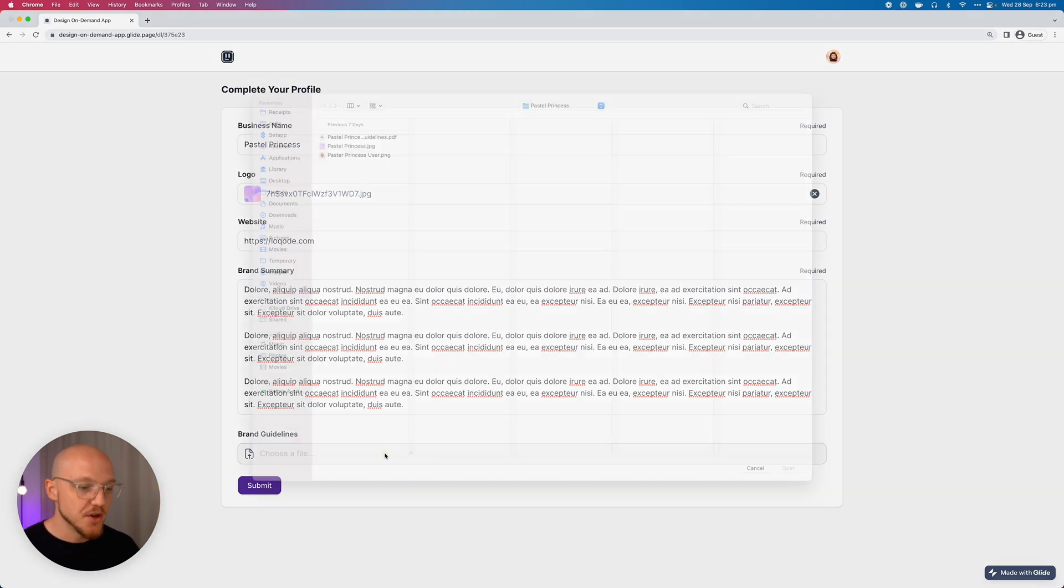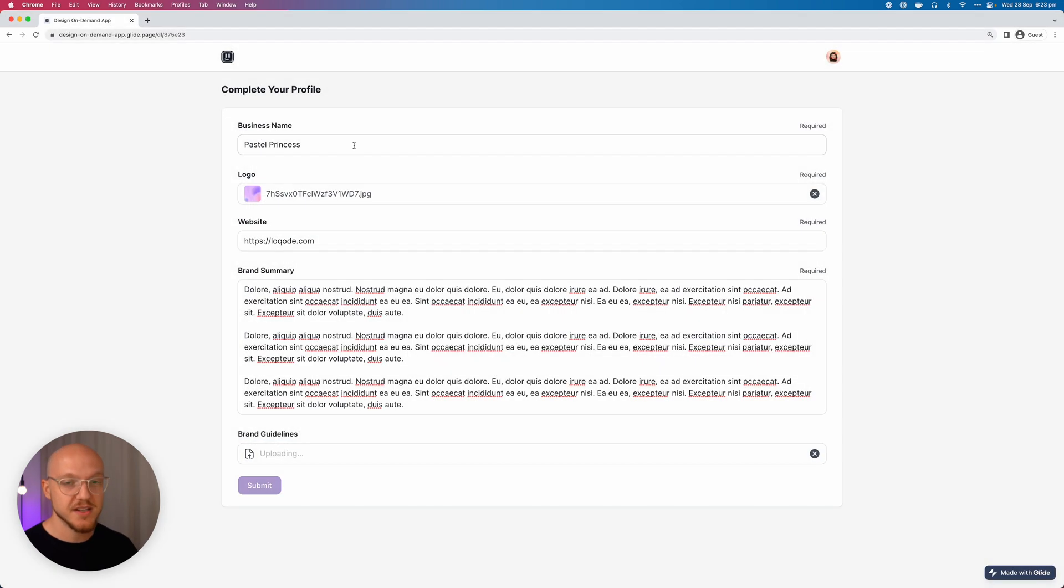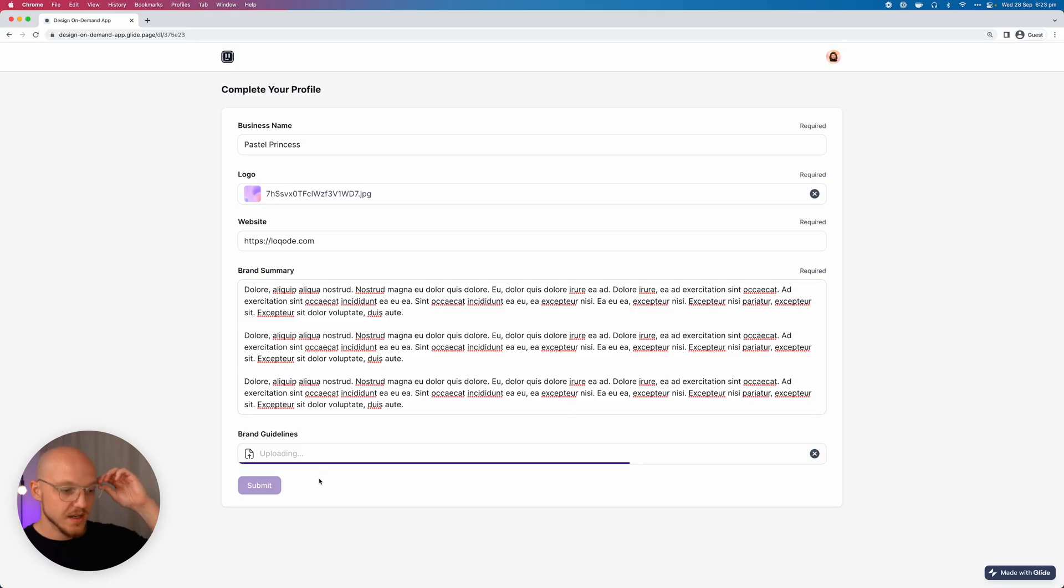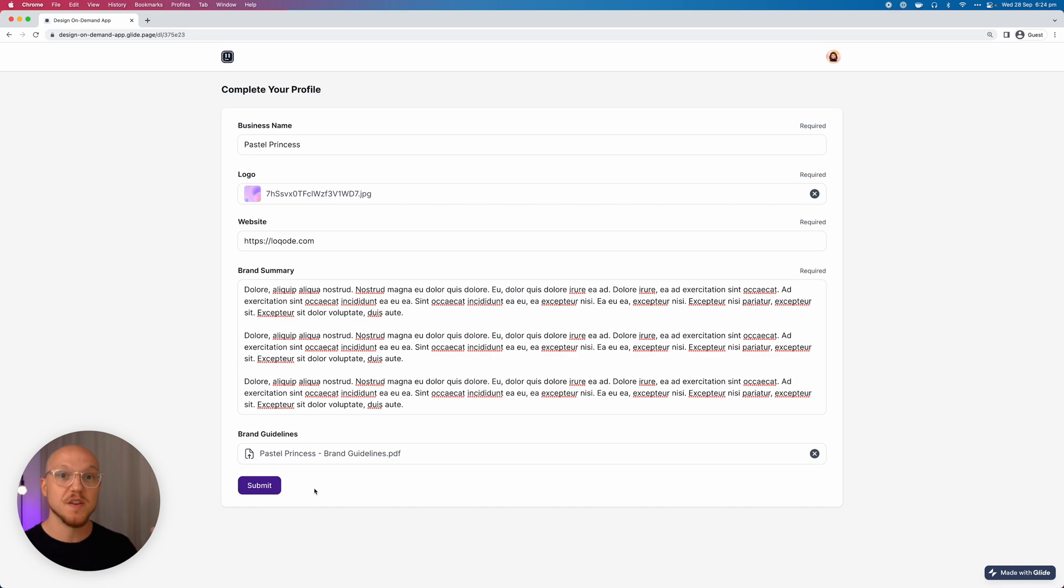And then they can upload a document that is a brand guidelines document. So this can be all the specifications for their colors, their fonts, the spacing, the whatever. A lot of brands have this. If they don't, it's not required so they don't actually need to. But once that is uploaded and we click the submit button, it's going to mark the second stage of onboarding complete and give them access to the app. Not only that, it's going to give us a notification. So let me get my phone and let me clear out these notifications. And when I click submit, it's going to tell me, so long as everything is working, that a new user has enrolled in the platform.